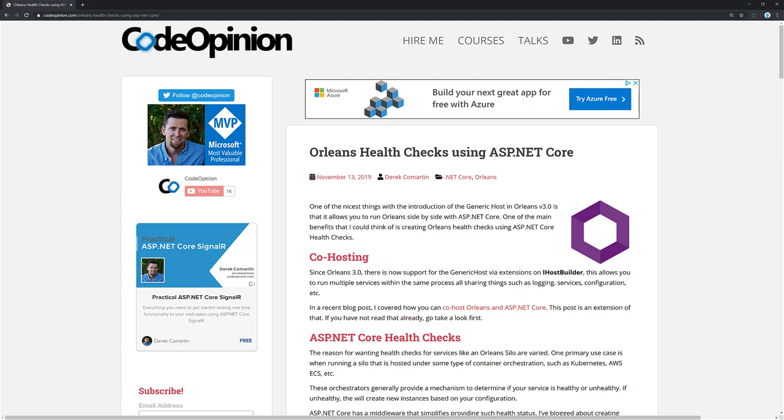Hey everybody, it's Derek Lamartin from CodeOpinion.com. What I'm going to do in this video is create health checks using ASP.NET Core so you can verify that your local or lean silo is functioning correctly.